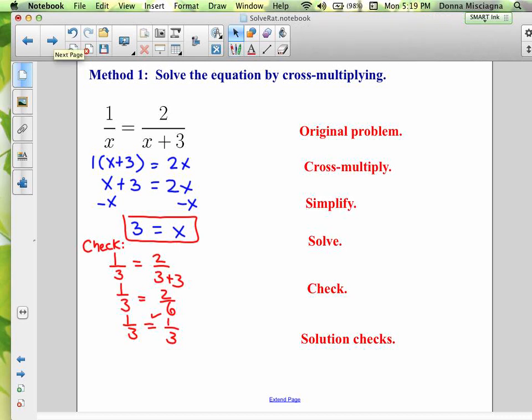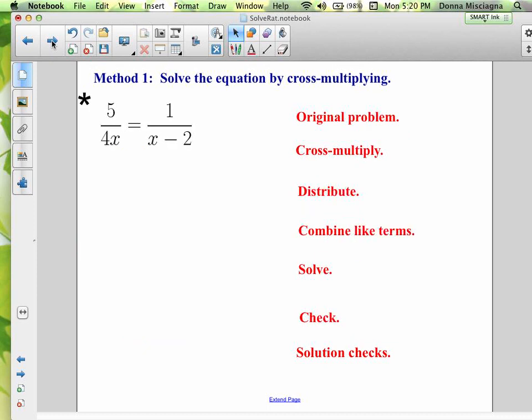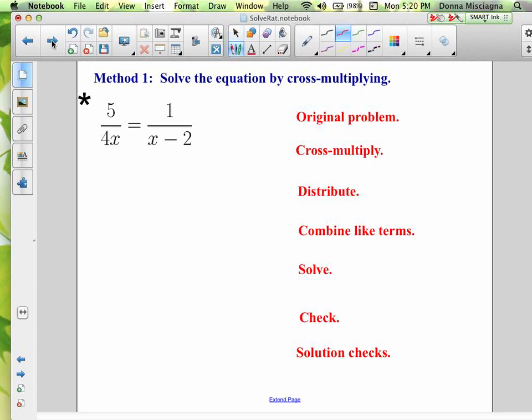All the problems in this section are going to be solved using the same method — cross multiply. If we can reduce first, we will, but otherwise we'll cross multiply and solve. Sometimes it's linear, sometimes it might be quadratic. Now we're going to cross multiply: 5 times x minus 2 in parentheses — don't forget to distribute — and 1 times 4x.